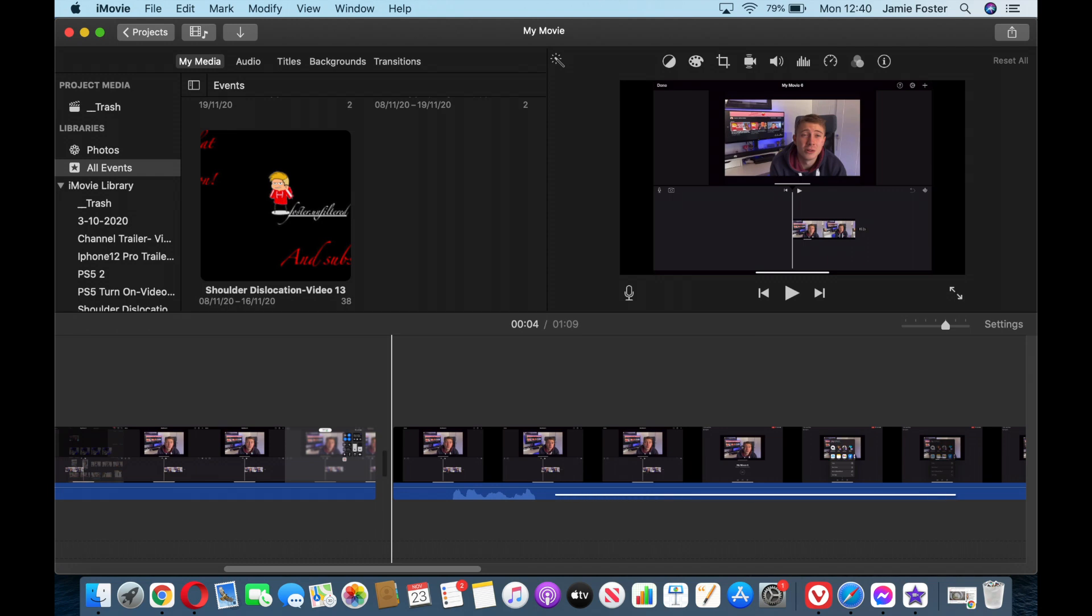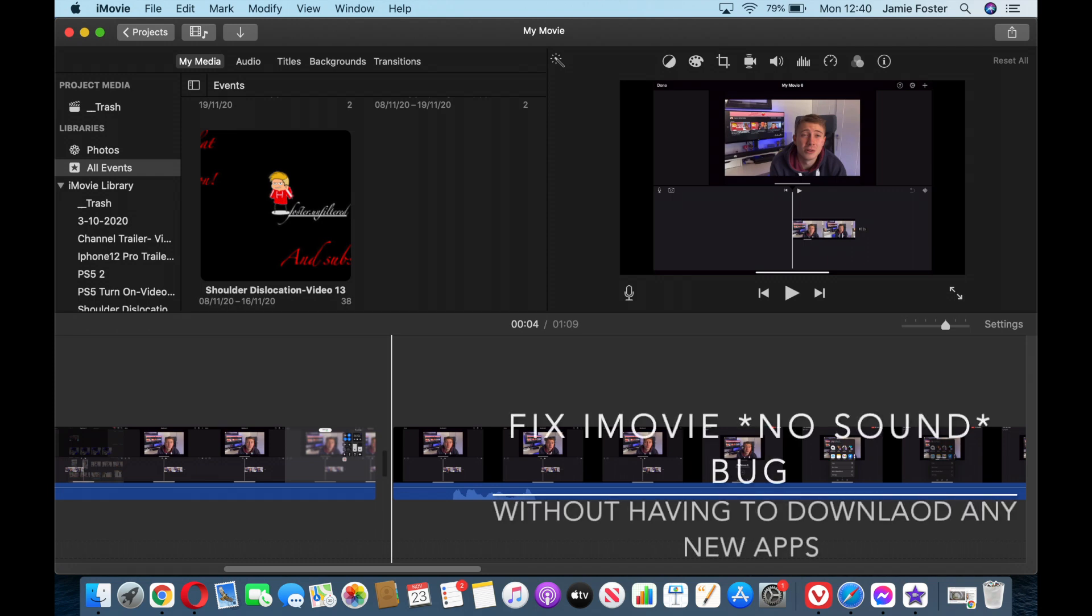Hey guys, today I'm going to show you how to fix the bug in iMovie where when you import a screen recording, it comes up with no sound.